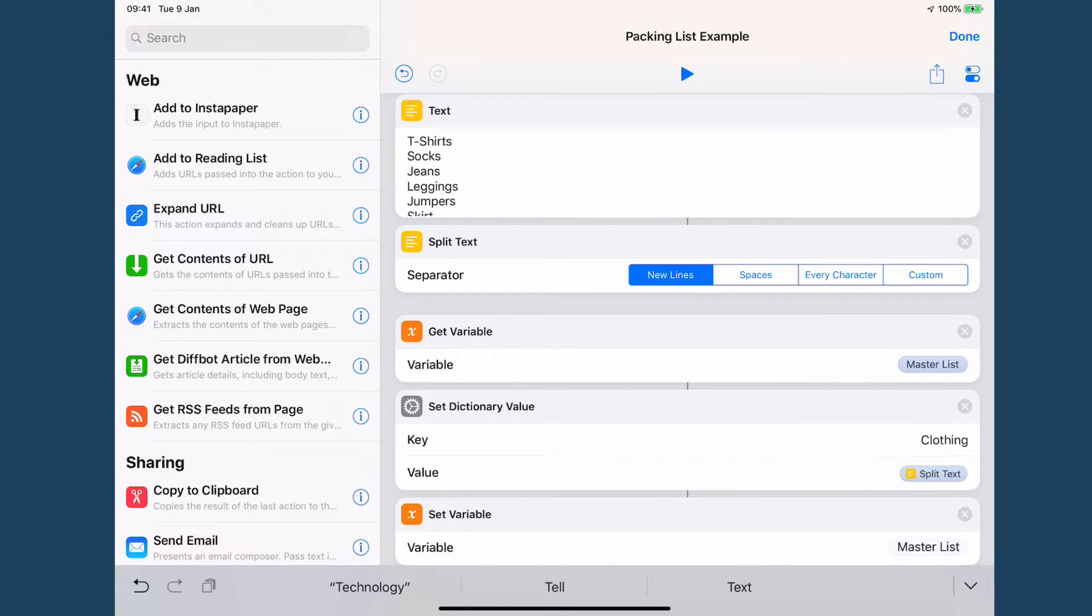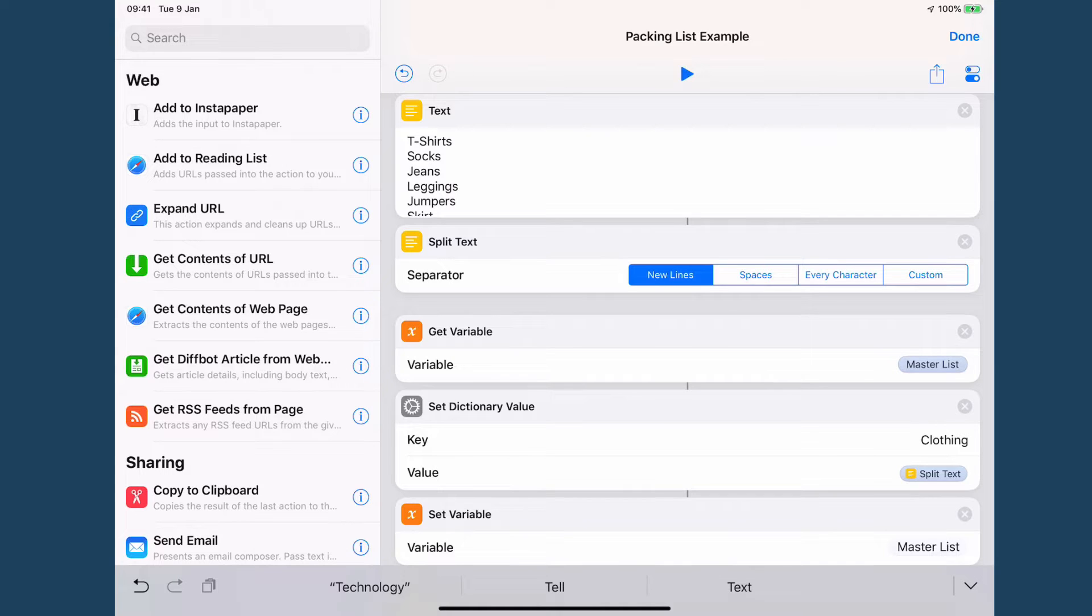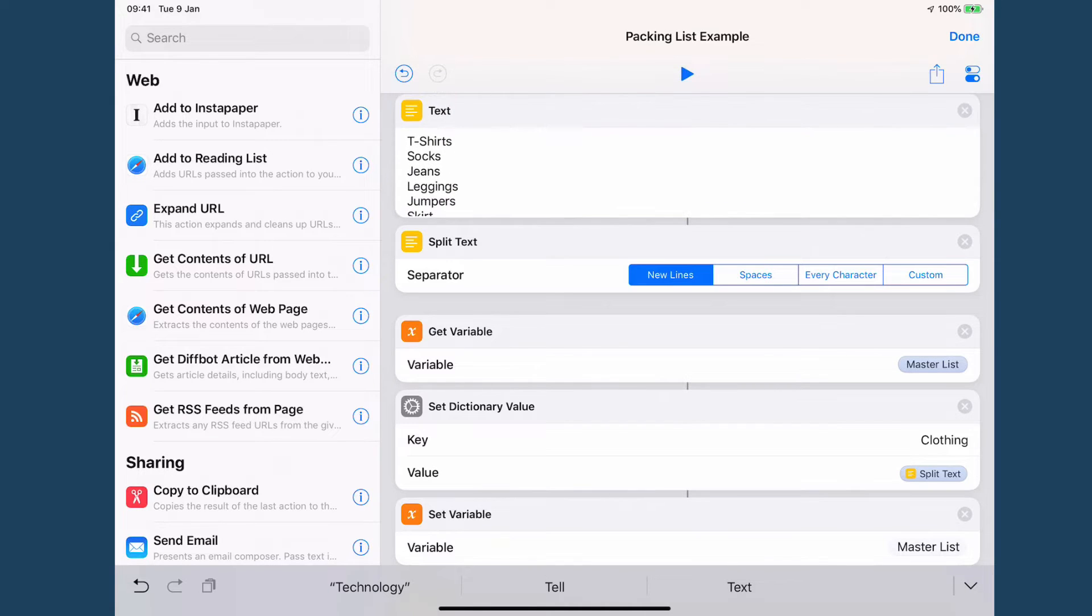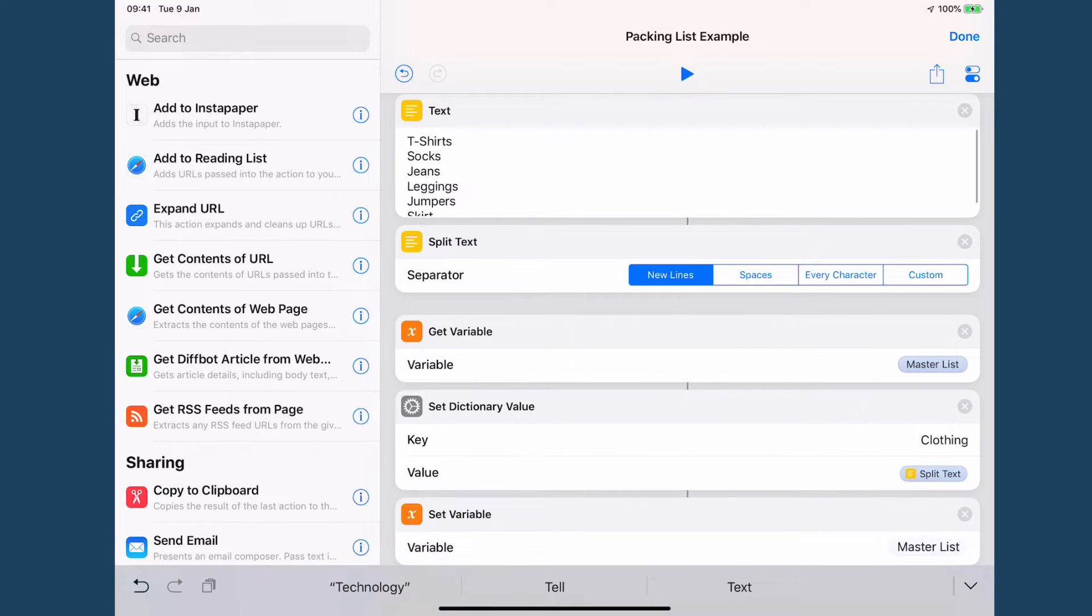So in this case it's clothing which means that the text here gets turned into an array. Now an array is just an unordered list of items as far as Shortcuts or anything else is concerned. So that means that I've got skirts, t-shirts, socks, jeans, etc.